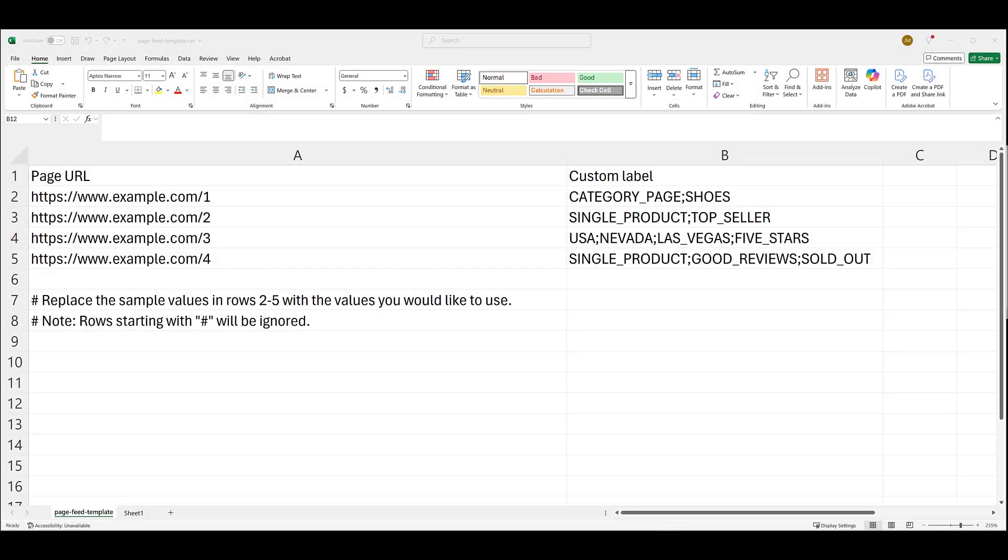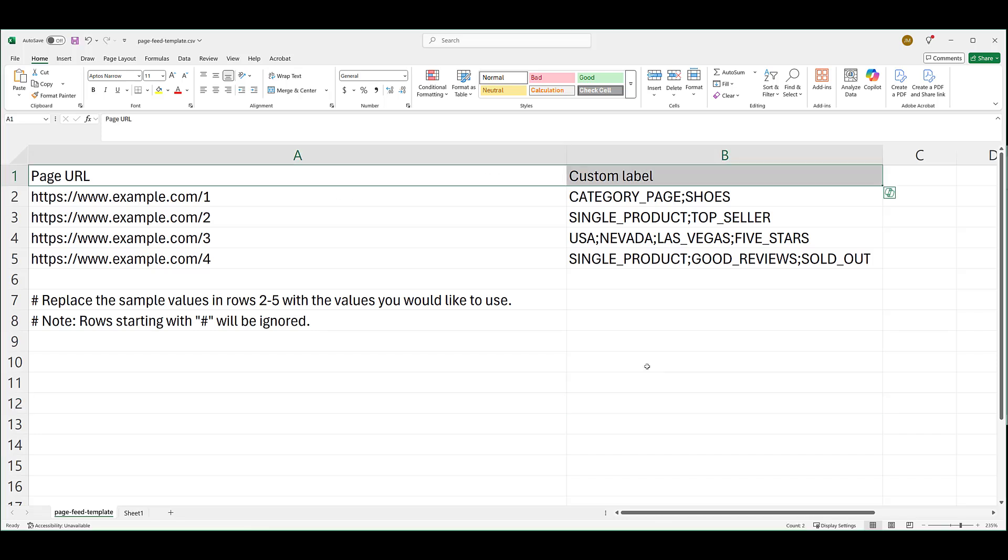I'm starting off the video in Google's page feed data template because I'd like to have this feed ready to go and uploaded to Google before I start creating a dynamic search ad campaign. The template is just these two columns. Column A will be your list of page URLs. Column B will be optional custom labels. Row 1, leave these labels in here. If you don't, any list upload will be rejected.